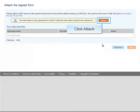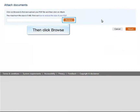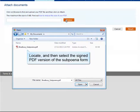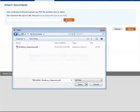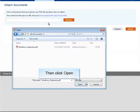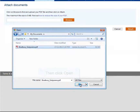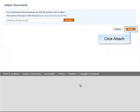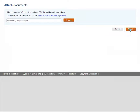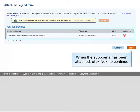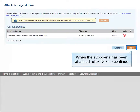Click Attach, then click Browse. Locate and then select the signed PDF version of the subpoena form, then click Open. Click Attach. When the subpoena has been attached, click Next to continue.